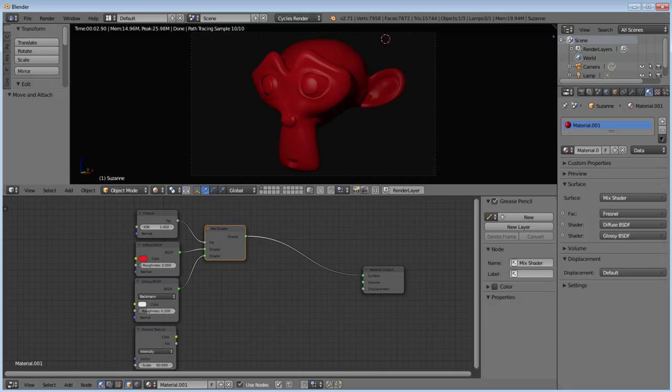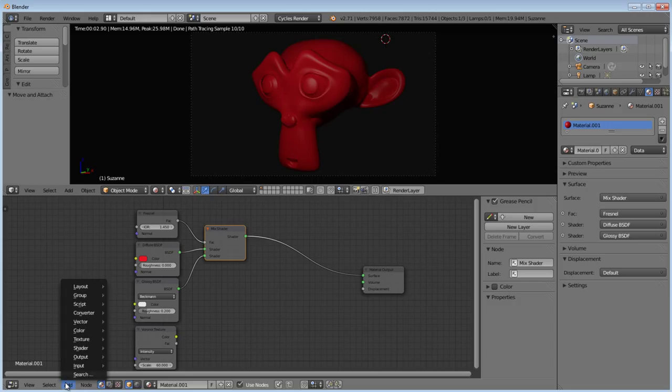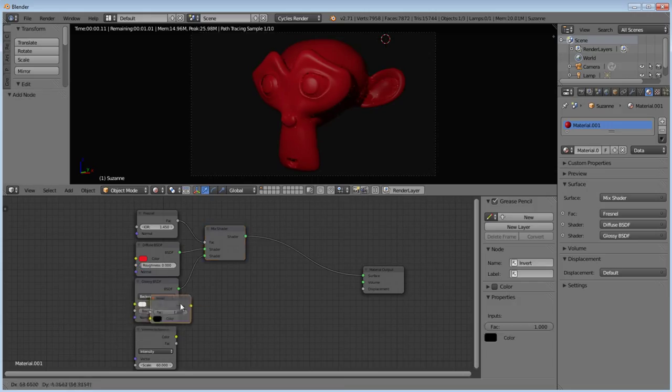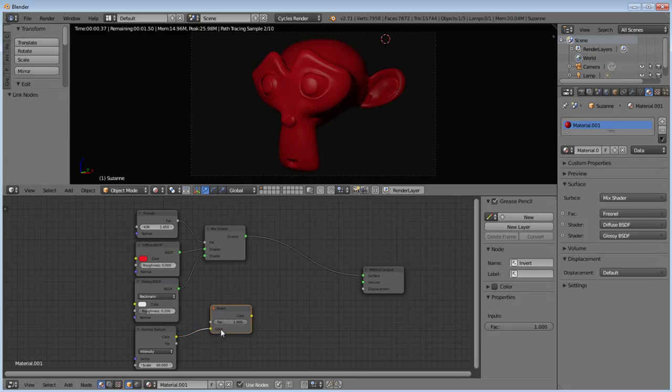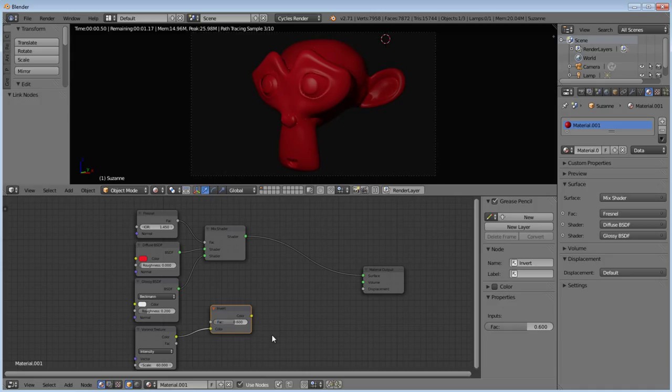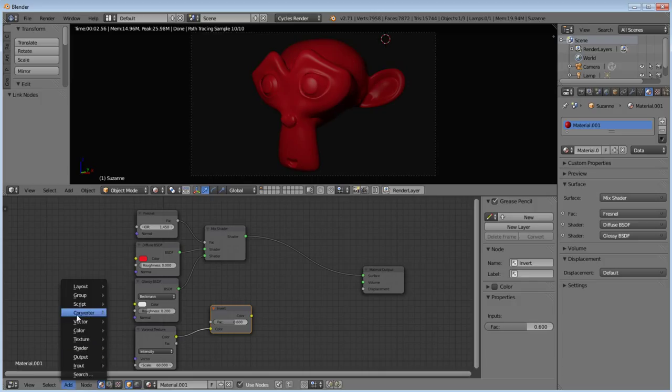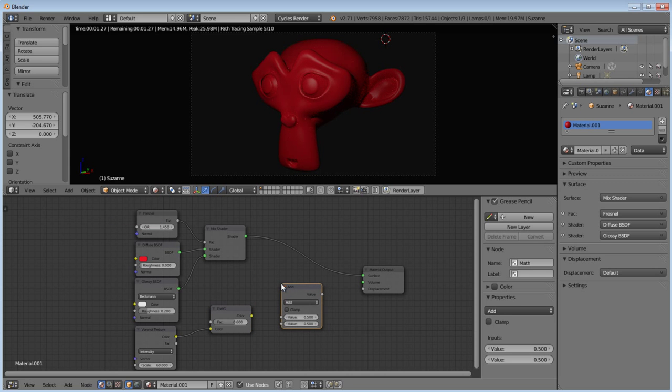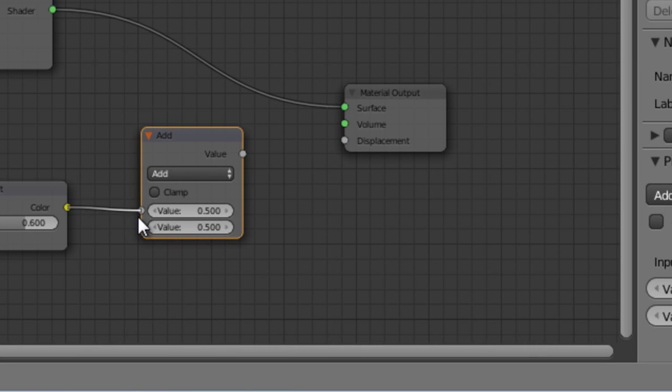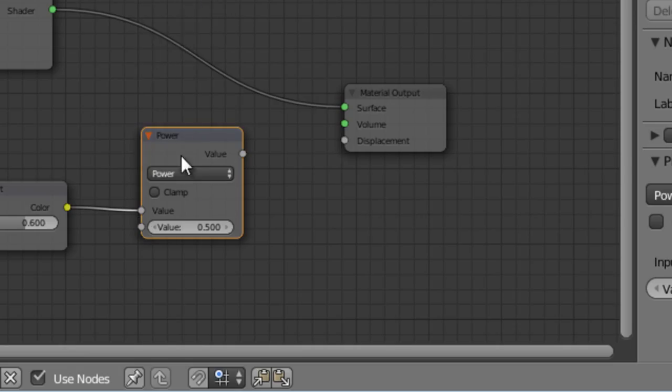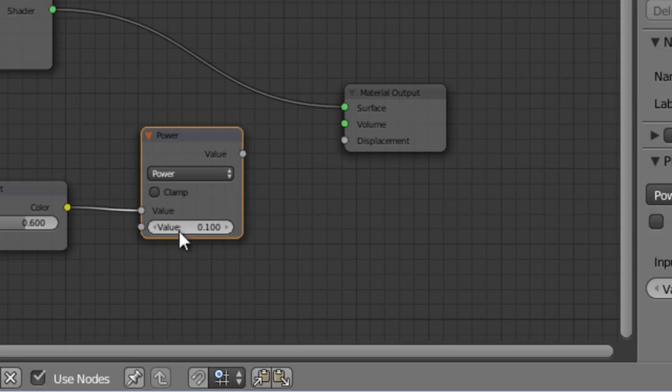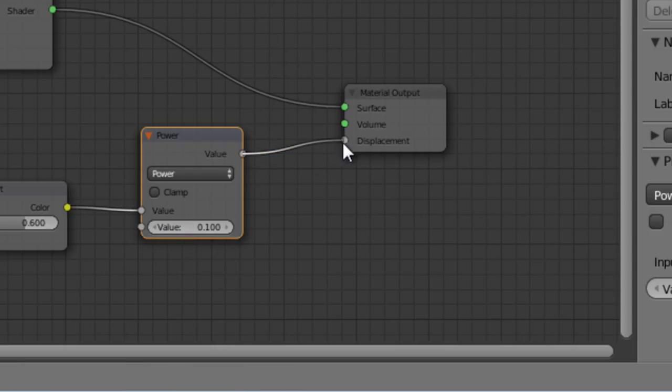Now, I want to add an invert node. We're going to go to color, invert, place that there. We're going to go from color to color, and then I'm going to change my factor here to 0.6. Now, I want to do a little bit of math, so we're going to go to converter, math. Then we're going to run our color into our value, and I'm going to change add to power. The value of this we're going to set to 0.1, and then we're going to run our value into our displacement.